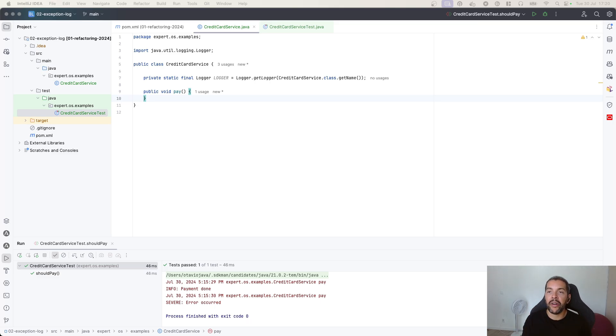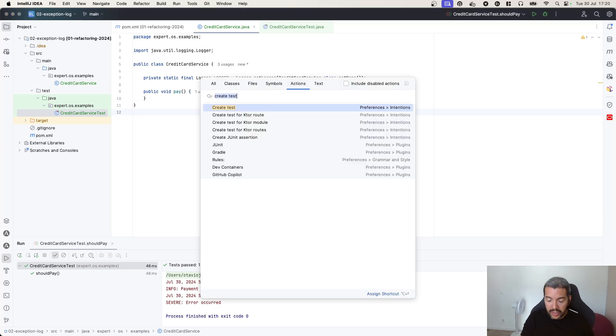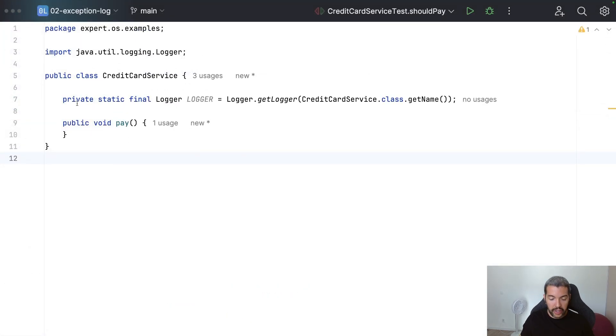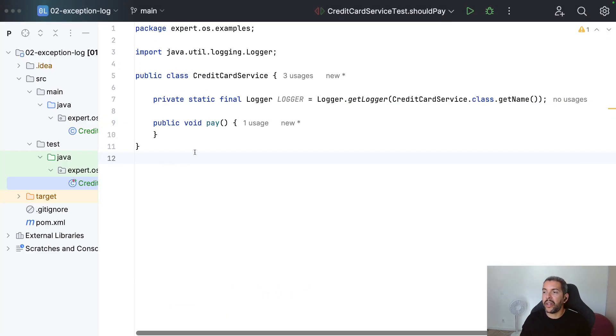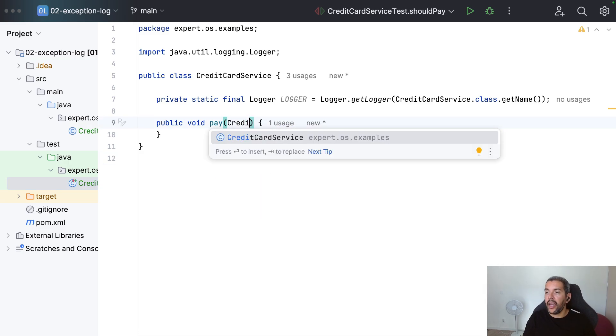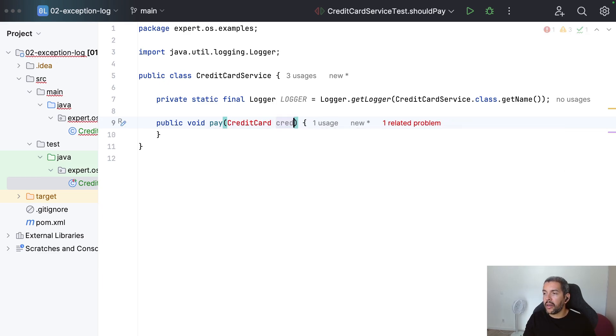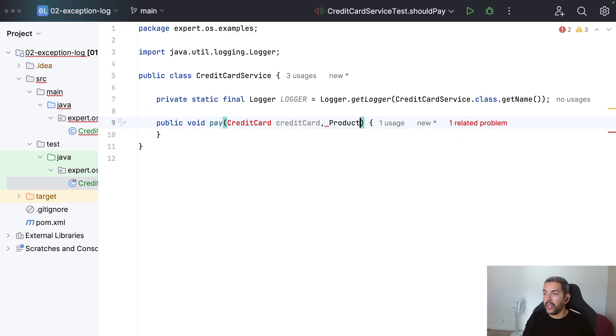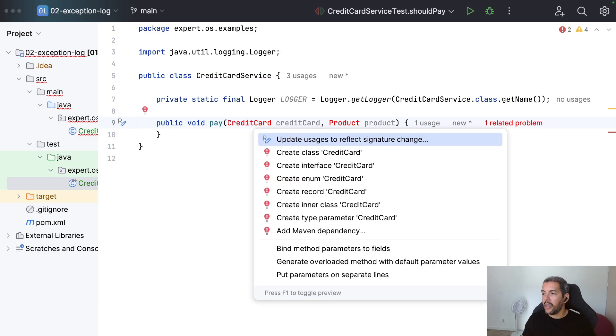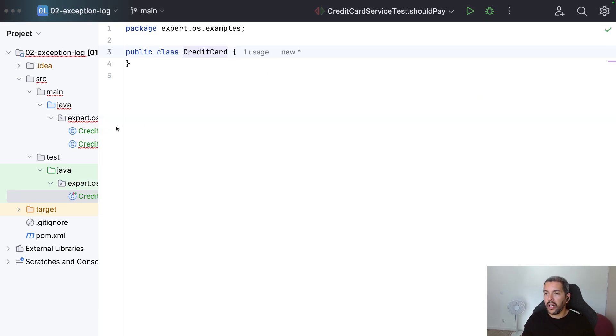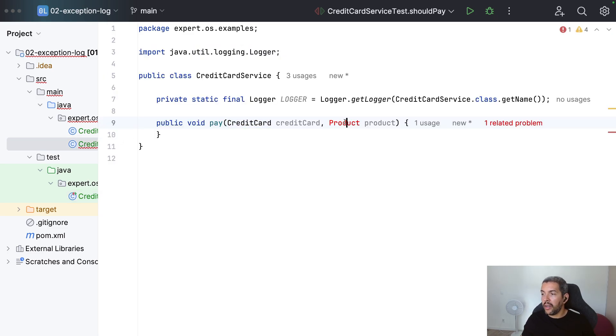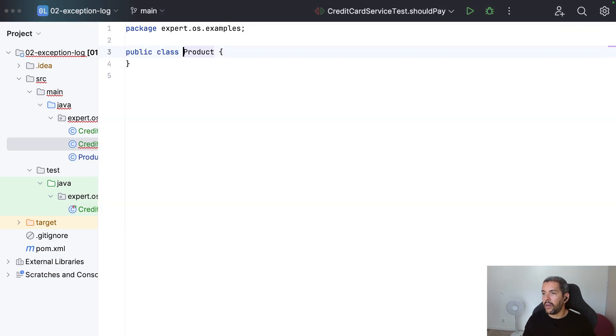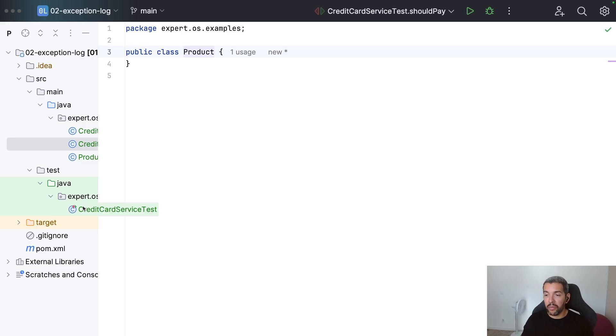Okay, let's create a scenario here where I do have my credit card service. As you can see, I will go in the presentation mode. Here, we do have my credit card service where I'm doing some log and I will pay. I will create a credit card class. And we can also put the product here. I need to create both classes.